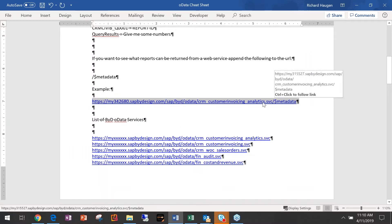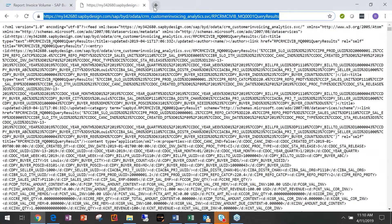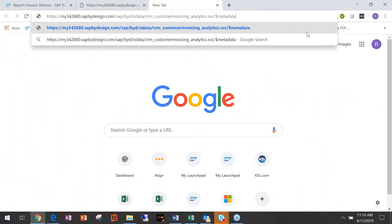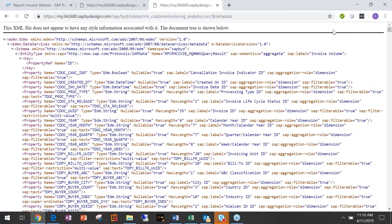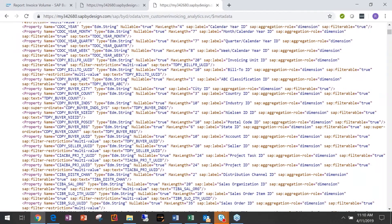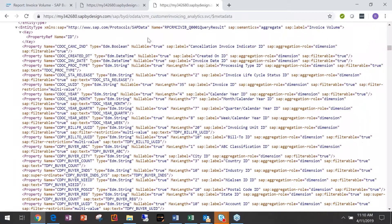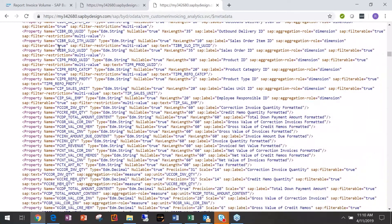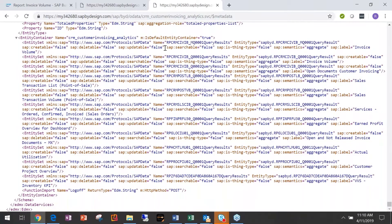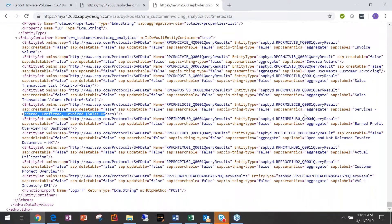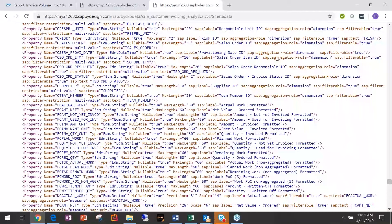Let's play with the metadata. I'm opening another tab, looking at Customer Invoicing Analytics, and hitting 'metadata.' What it does is show me everything — all the fields in that data source. This is the report, and these are all the fields: Quantity, Invoice Quantity, maximum length, etc. It tells you everything about the fields. You can also find the Entity Container — that's where you find all the reports, and they're all human-readable: Aggregate Open Customer Documents, Invoice Volume Report, Ordered Confirmed Invoices, Earned Profit Overview for Dashboard — all available.